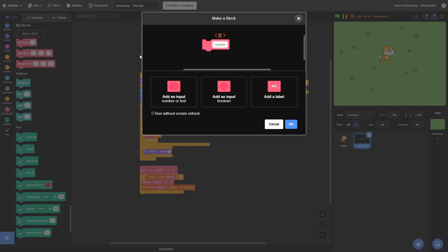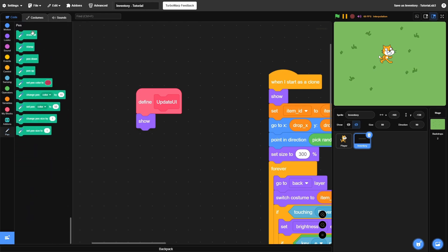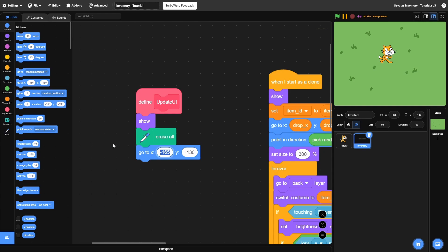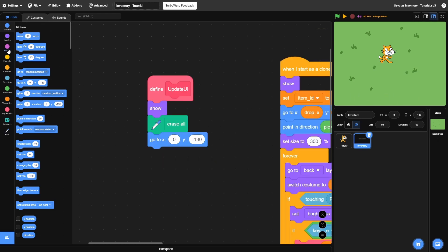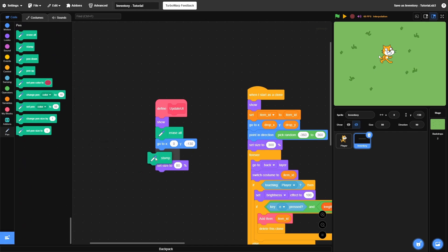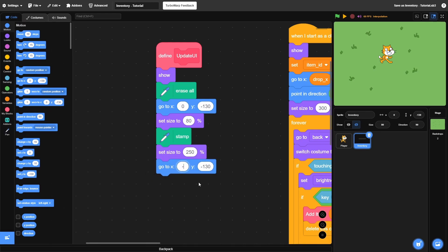After that, we need to create another custom block and name this one update UI. This takes no inputs, but make sure this one runs without screen refresh. First, make this one show itself. You're also going to have to add the pen to your project. After you do that, hit erase all. Then set size to 80% and switch your costume to your inventory — mine is called Minecraft Hotbar. Then go to a position — I found that 0 and negative 130 are good coordinates for mine, though this will change based on how big your inventory is. After that, stamp your inventory there. Then set the size for how big you want items in your inventory — 250 works for my small pixel art Minecraft items. Go to the first slot, which for me was negative 165 and negative 130.